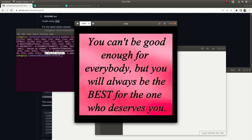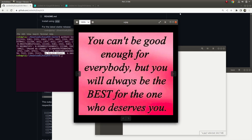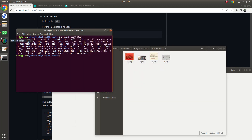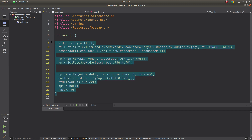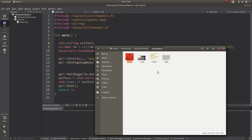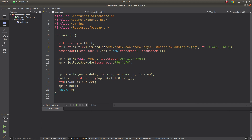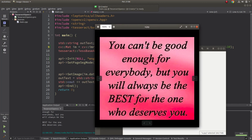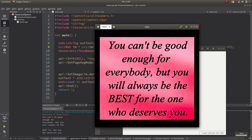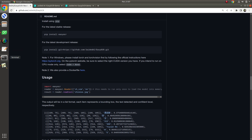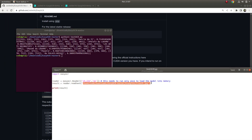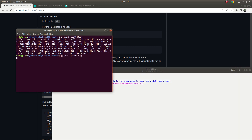I already downloaded my own images. If you haven't checked my TessSelect video, please check it — there is simple code I used for TessSelect, and I'm going to show the results from TessSelect as well as EasyOCR side by side. Let's start with a text image. Here is the TessSelect output: 'You cannot be good enough for everybody, but you will always be the best for the one who deserves you.' The detection is really good — no wrong detections.